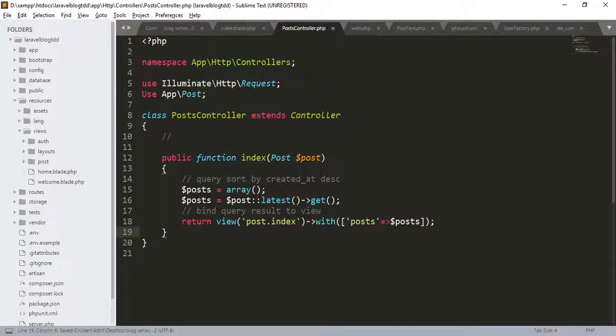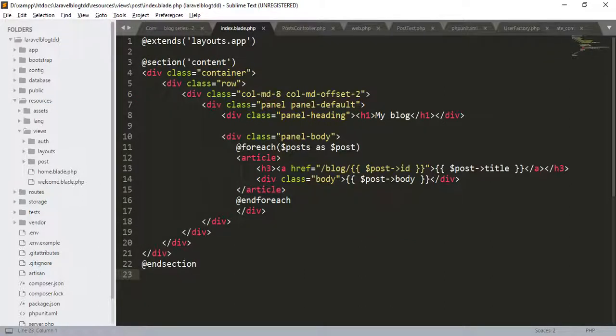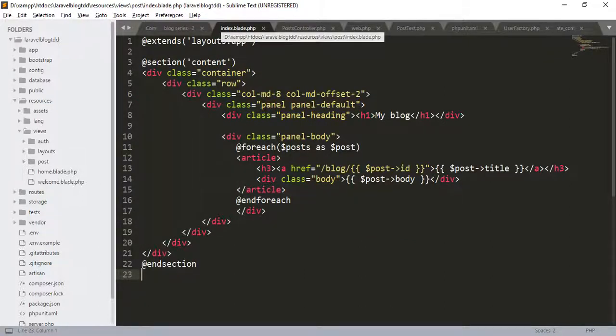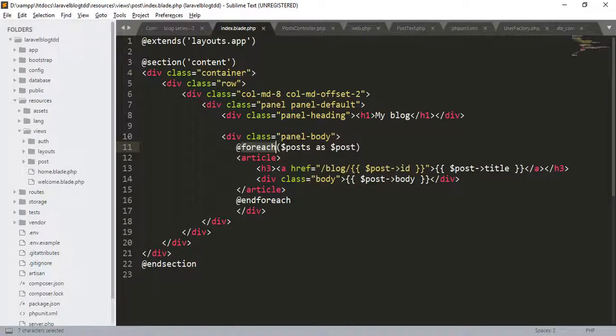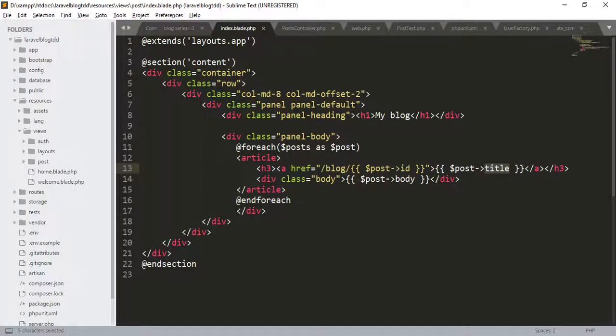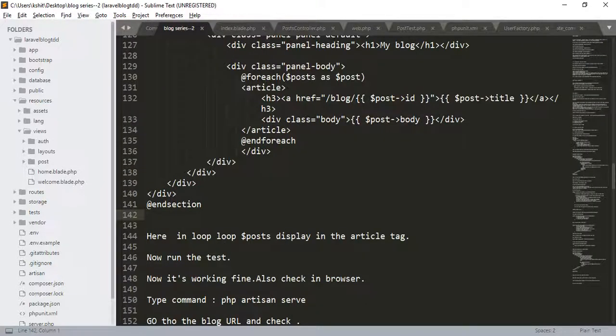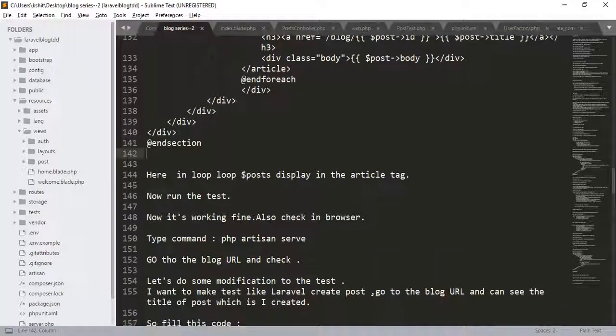What we do is, we get the latest post and pass it to the post.index view. In the index.blade file, we start to get the data using the foreach loop. Here, we get the title as well as body.